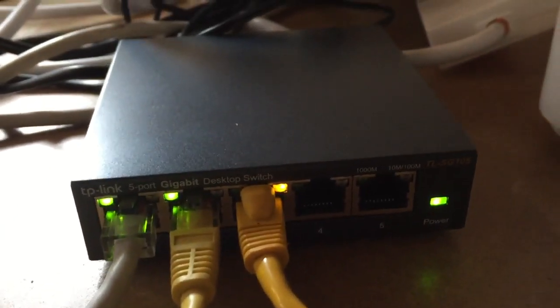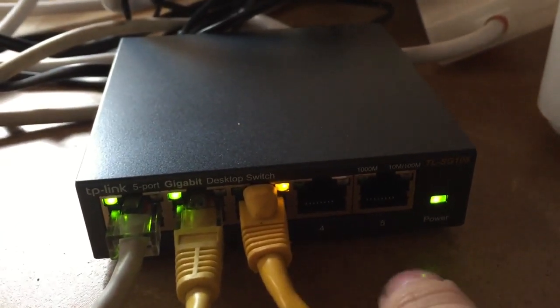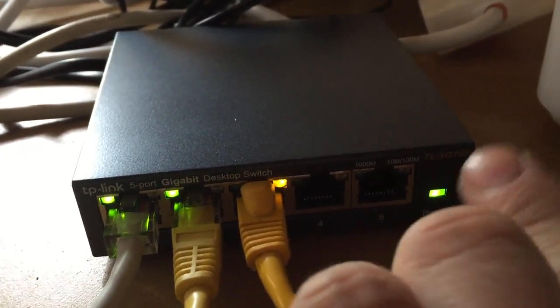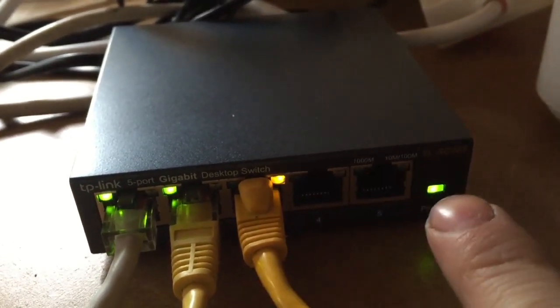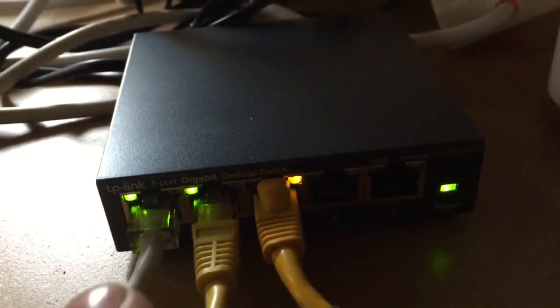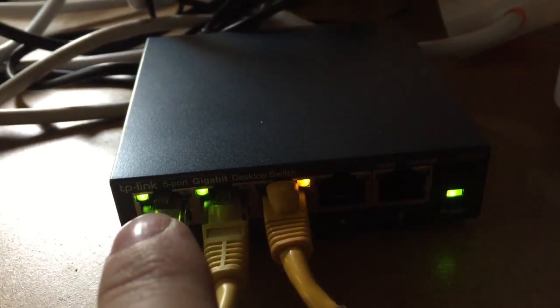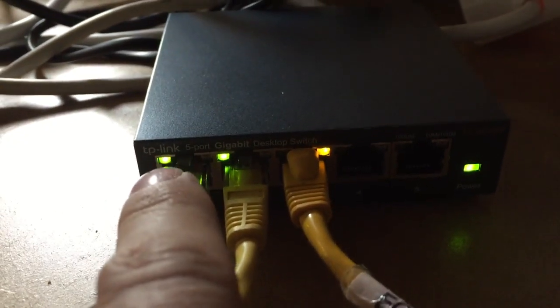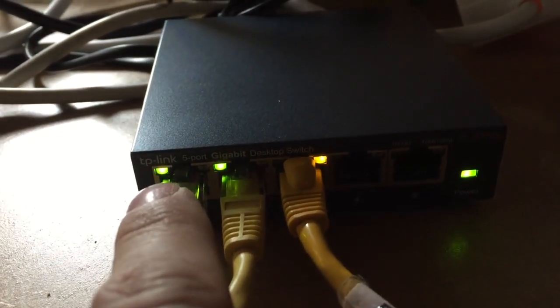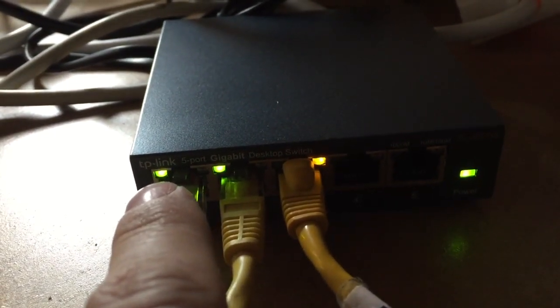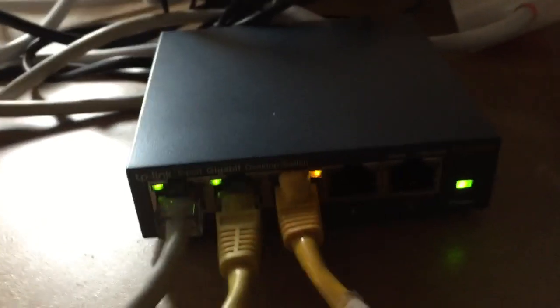You've got your power LED there. Link speed LEDs on the left.